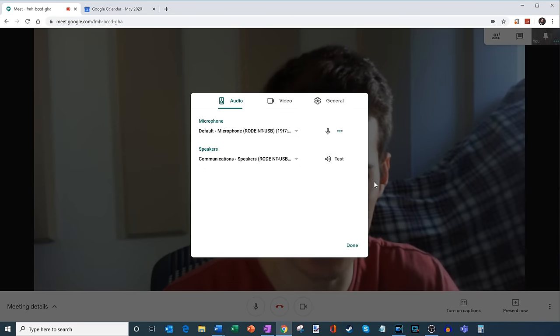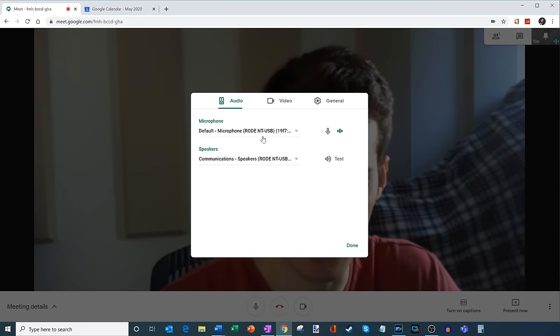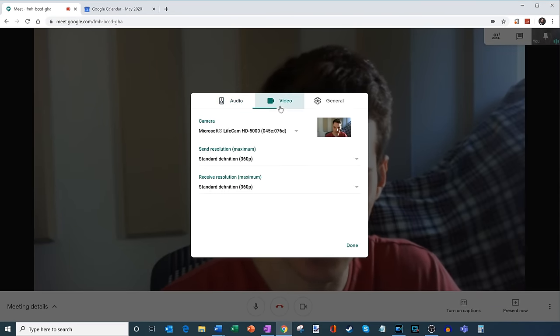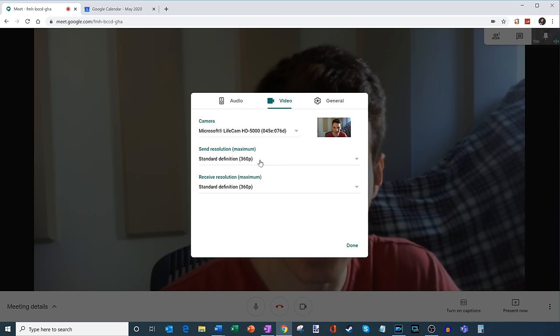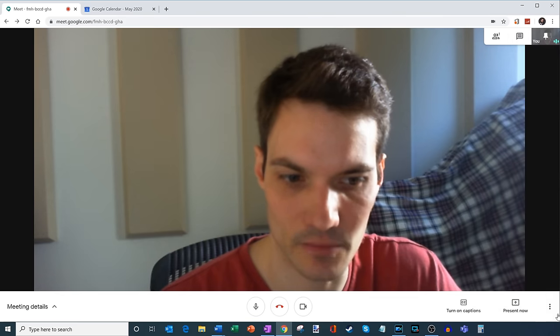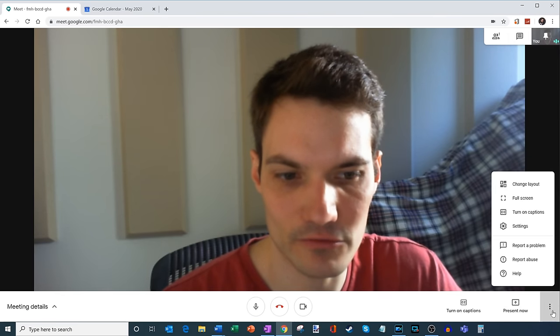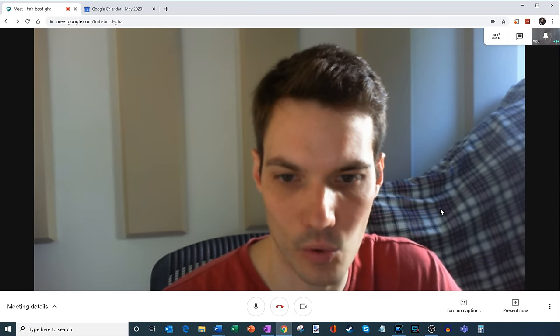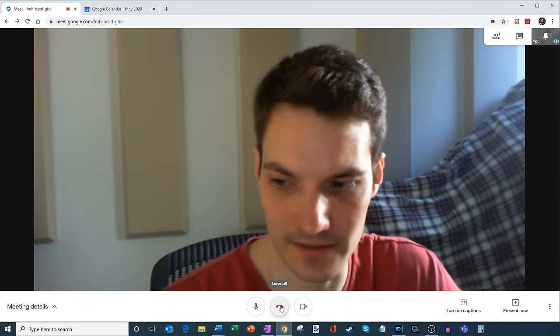This is where you can set your audio. So what microphone, what speakers, you can also choose the camera that you want to use, the resolution that you're sending and receiving at. And then there are also some general features, but there's not too much under there. And that's really the core functionality of Google Meet.